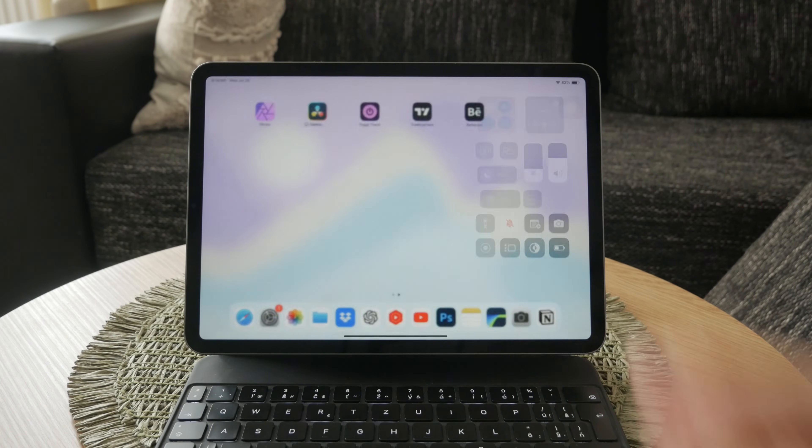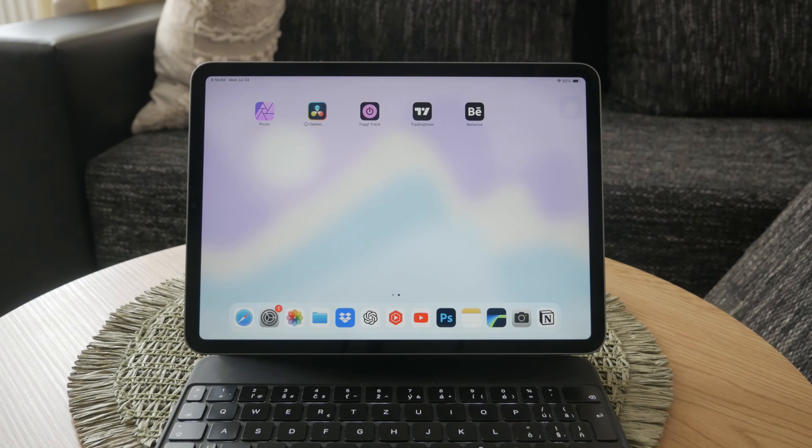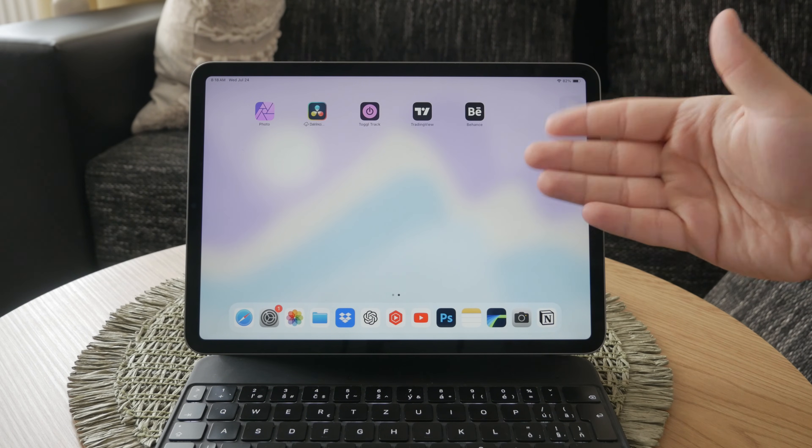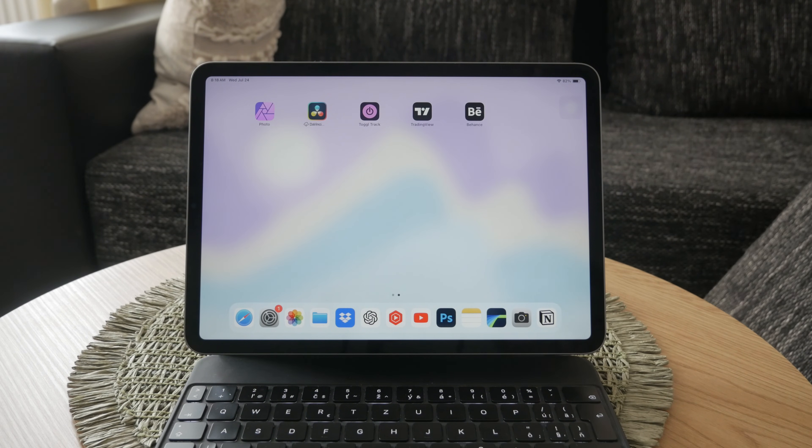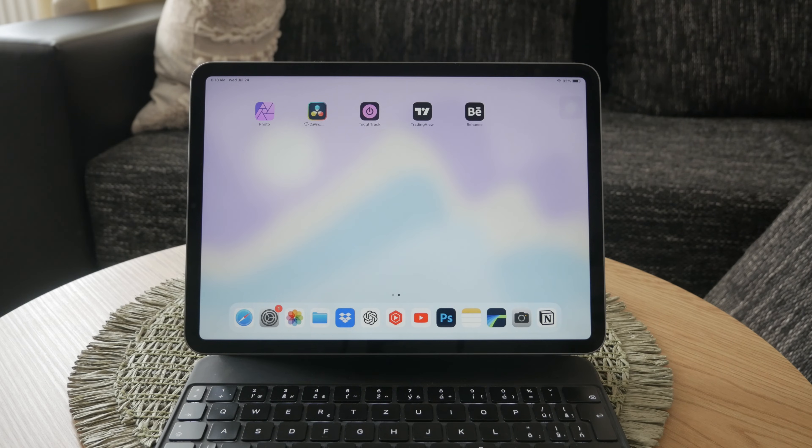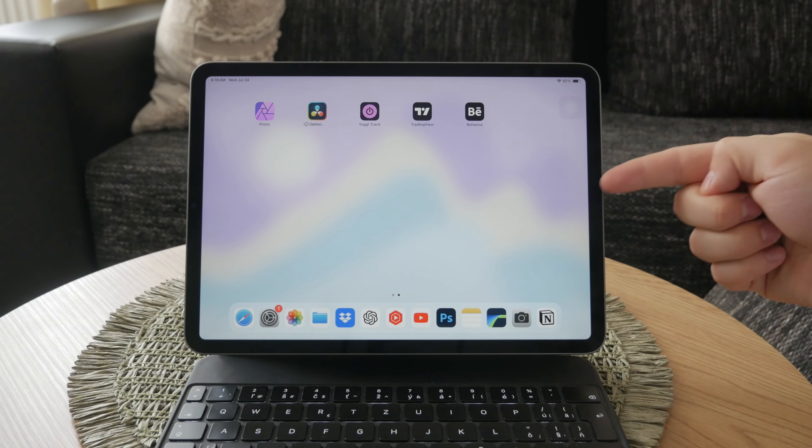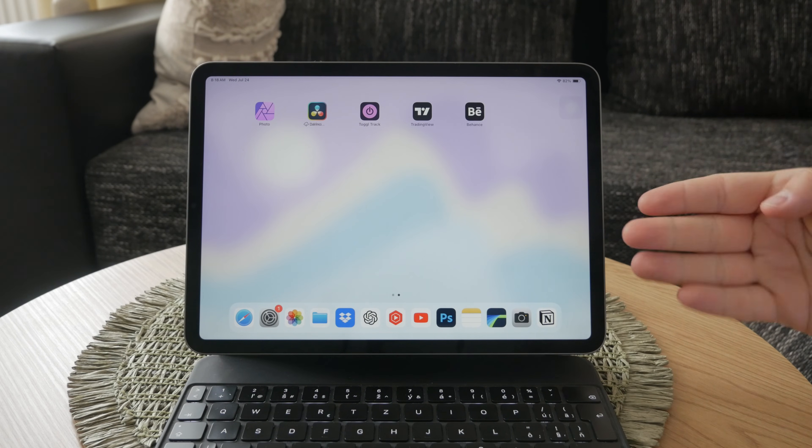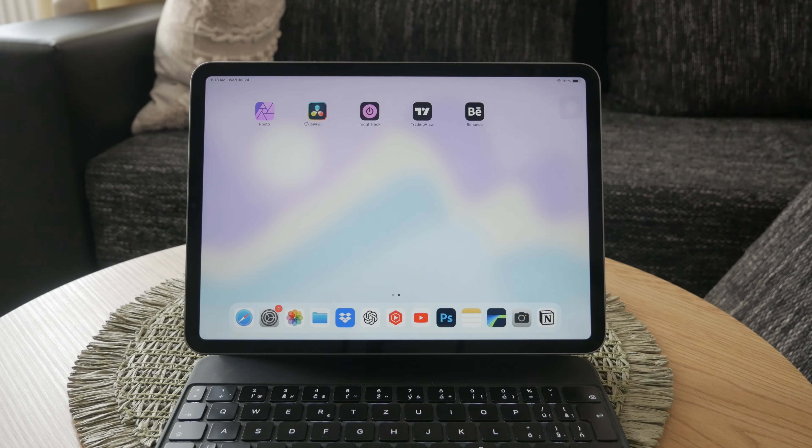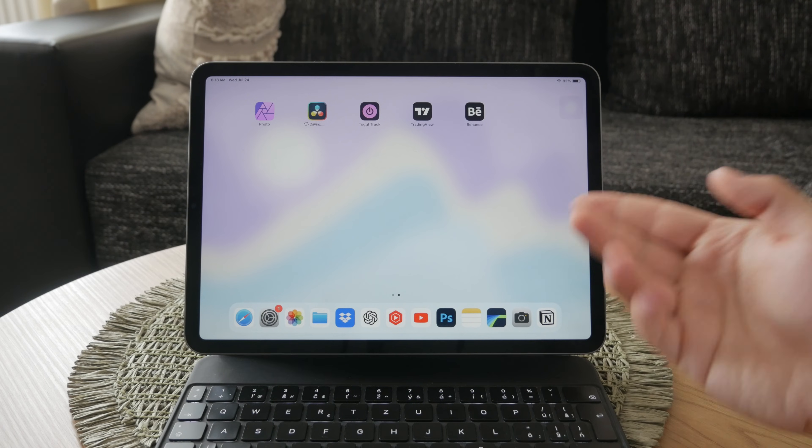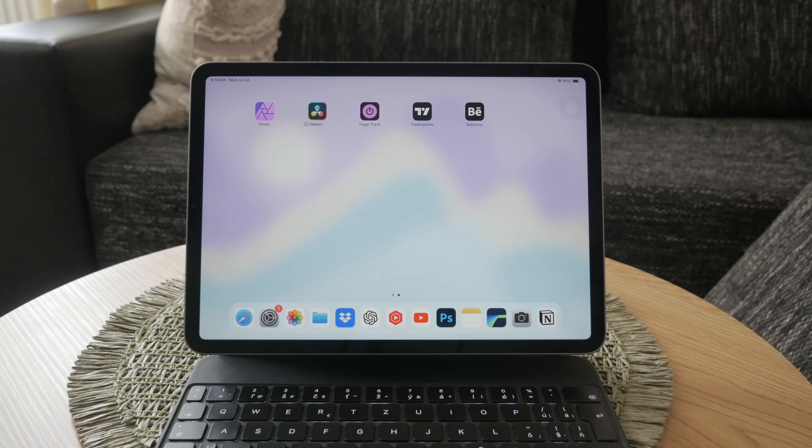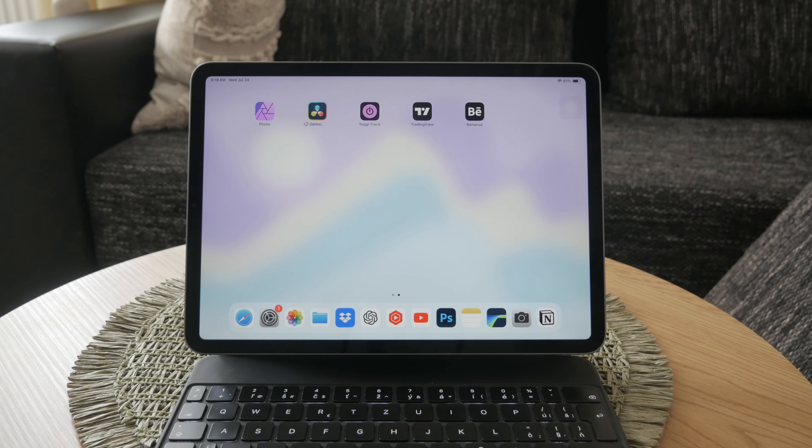If your TV doesn't support AirPlay, don't worry. There are alternative methods to achieve screen mirroring. One option is to use an HDMI connection. You can purchase an HDMI adapter for your iPad, which allows you to connect your iPad directly to your TV using an HDMI cable. This method provides a reliable and high-quality connection, ensuring your iPad's screen is mirrored effectively on your TV.